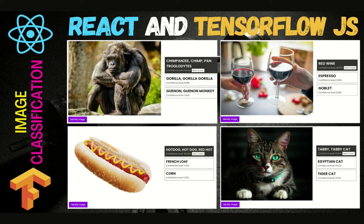In this video, we will learn how to make a simple image classification app using React and TensorFlow.js. TensorFlow.js is a machine learning library for JavaScript that brings machine learning capabilities to the web browser. We will use the pre-trained model of TensorFlow.js called MobileNet, which is used for image classification.